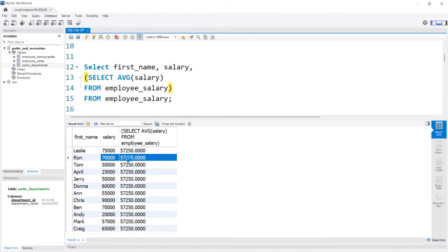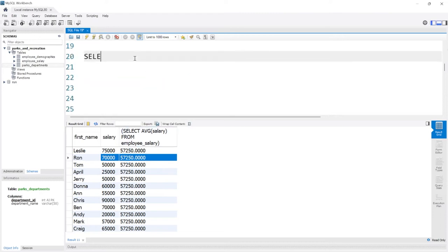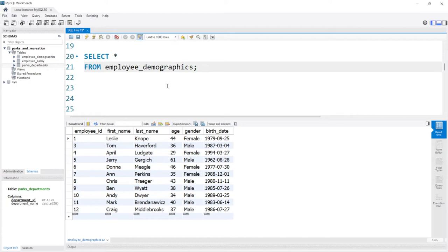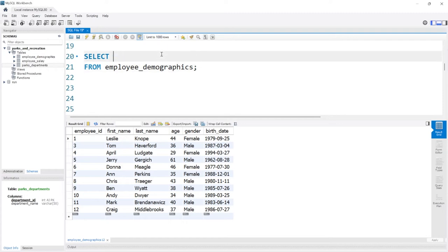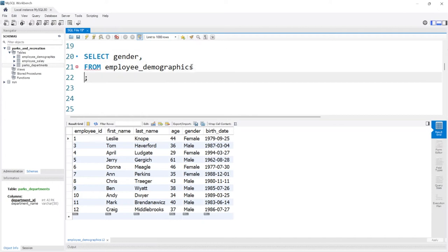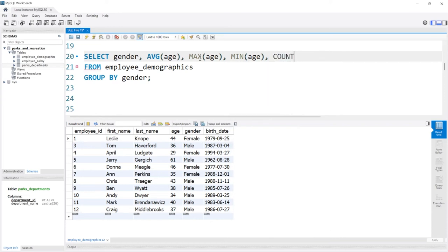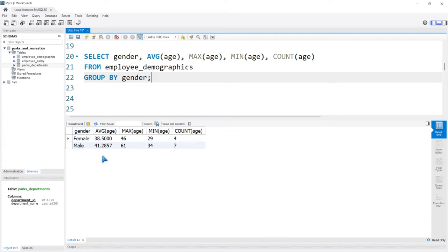We can also use a subquery in the FROM statement. Let's say SELECT everything FROM employee_demographics. Now let's create a GROUP BY based off the gender column and add some aggregated functions. So: SELECT gender, AVG(age), MIN(age), COUNT(age) FROM employee_demographics GROUP BY gender. Let's run this and look at the output.